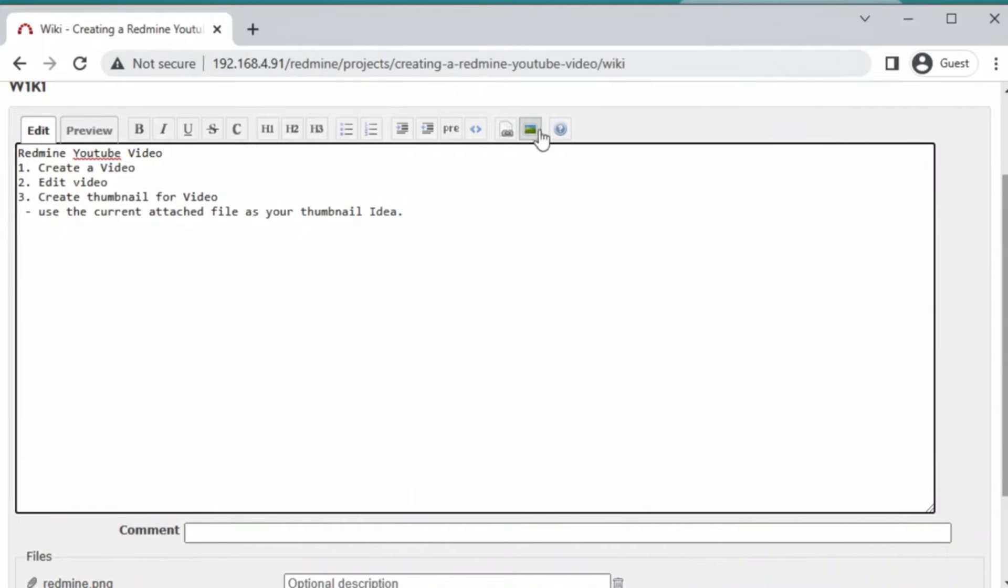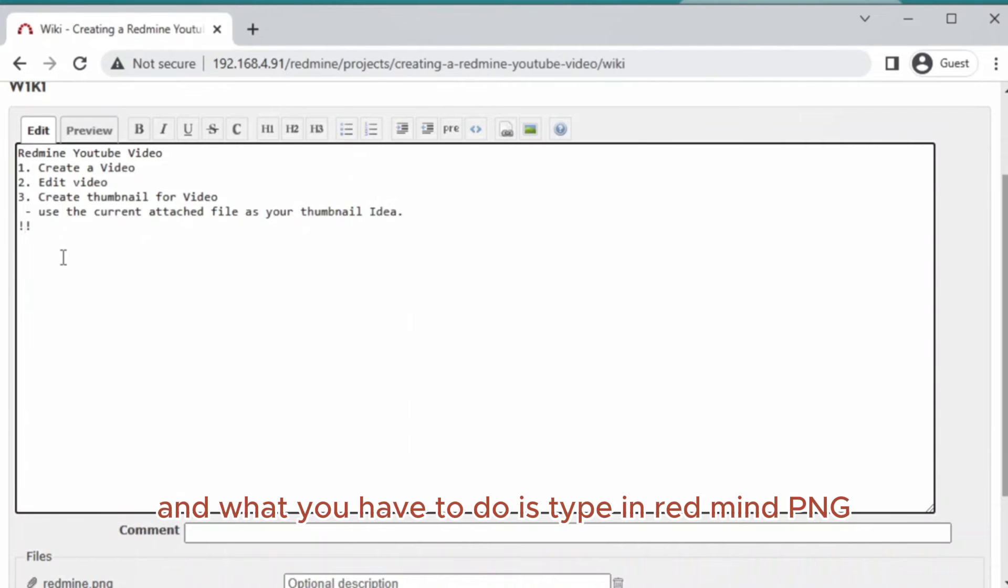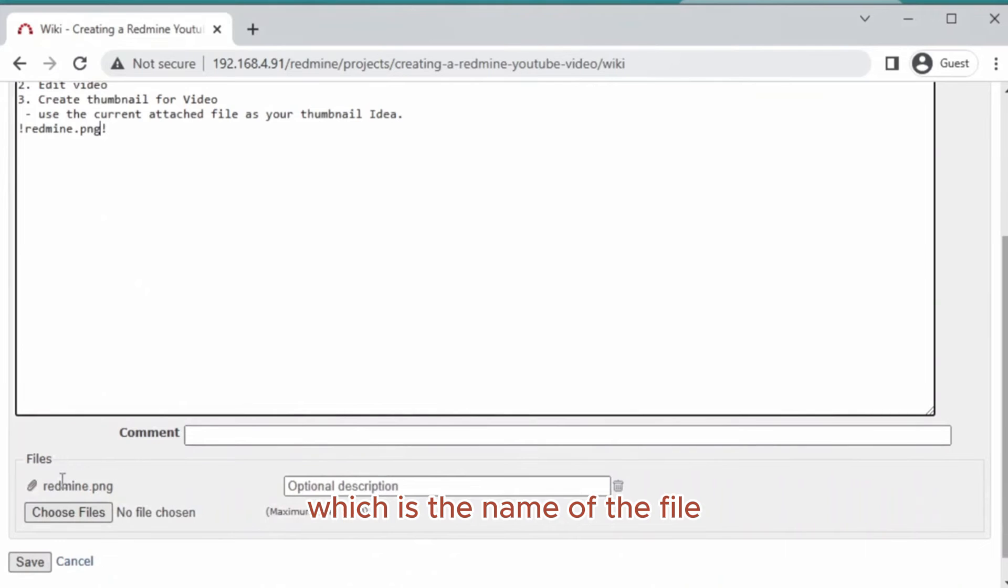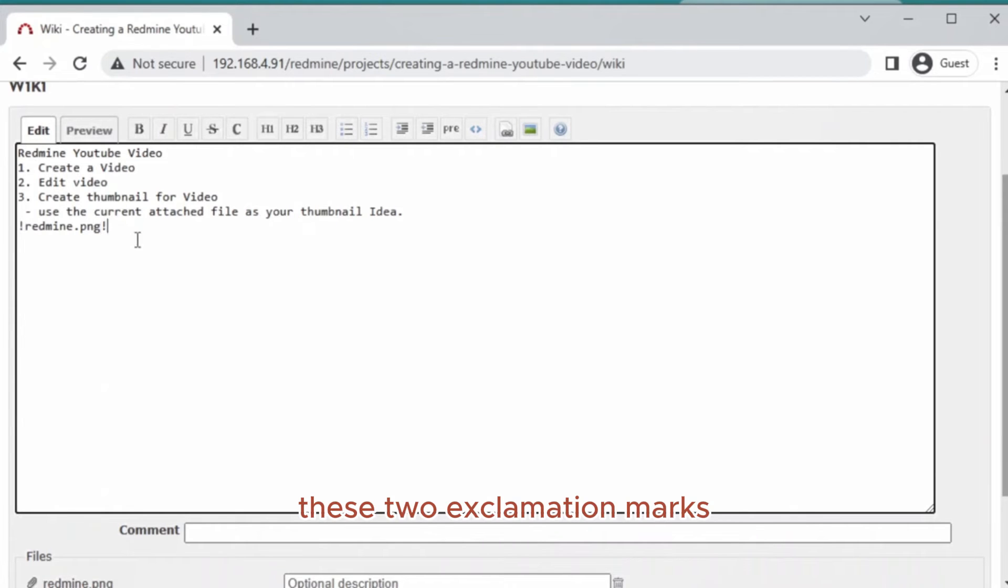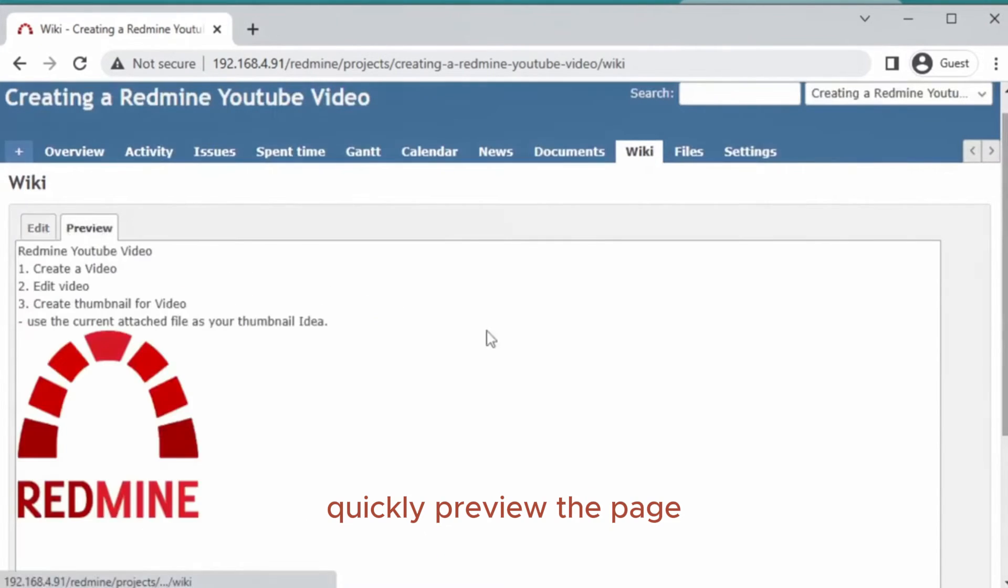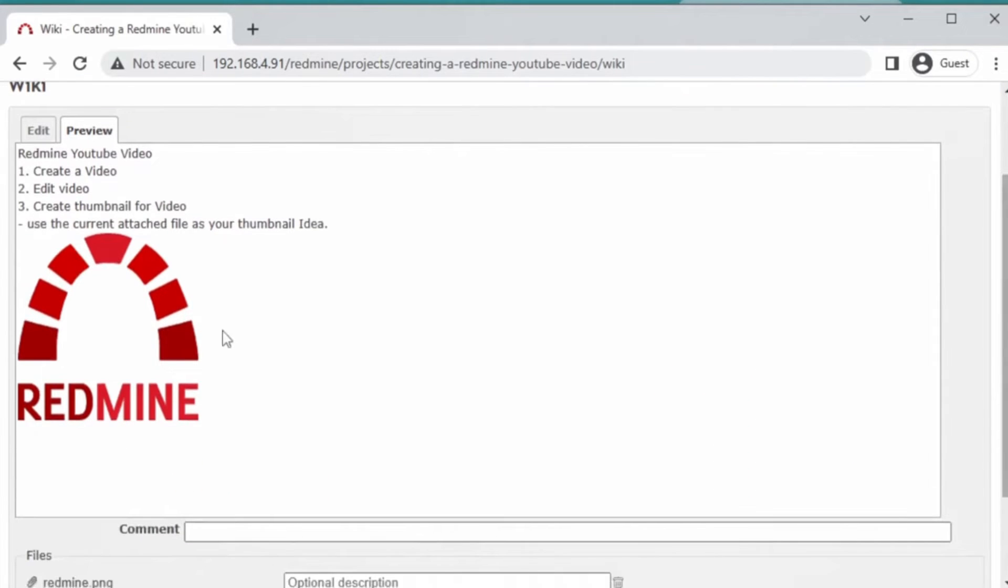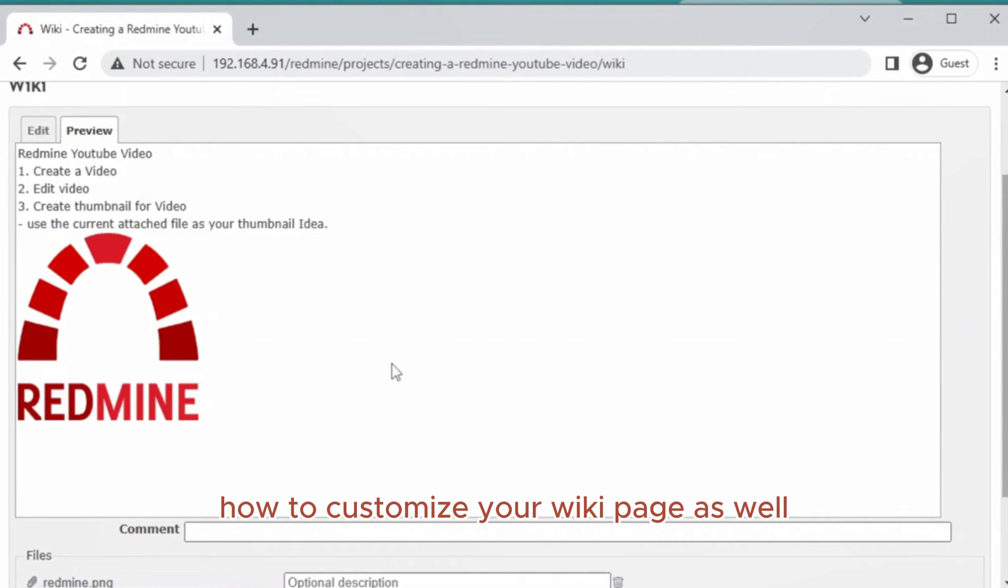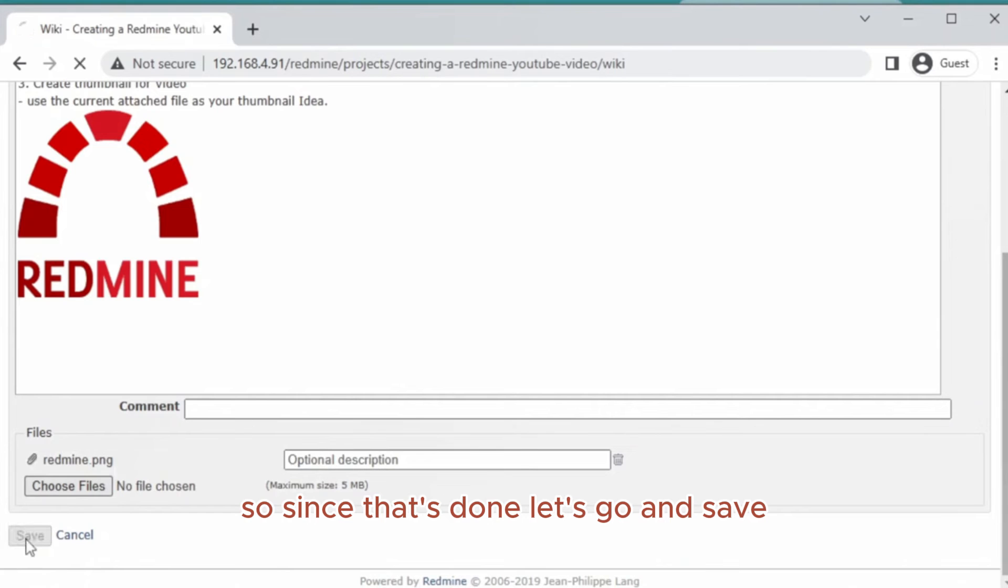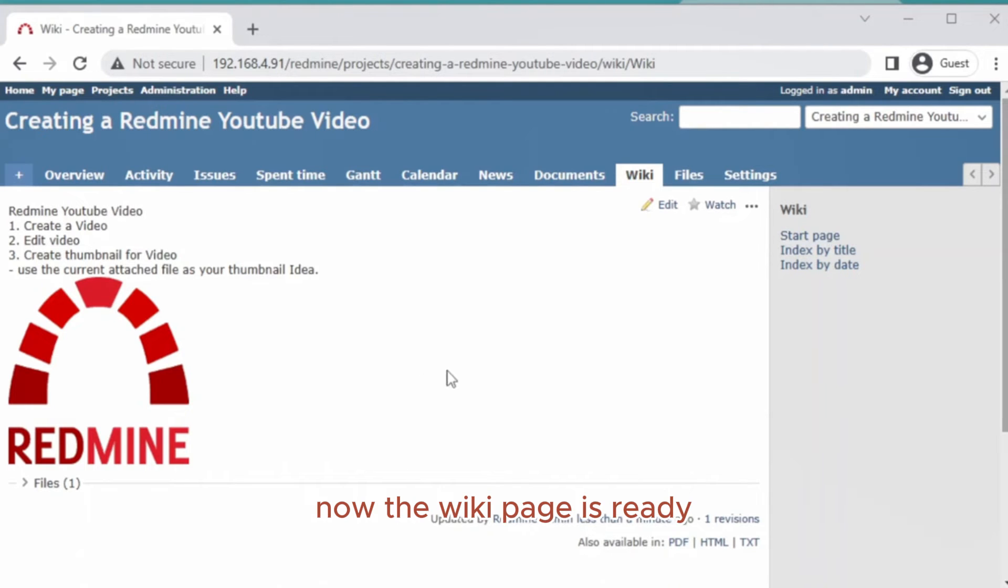We could actually add the picture in here too by using this button for image. You have to type in redmine.png as your thumbnail, which is the name of the file. You have to write the extension also in between these two exclamation marks. Let's quickly preview the page. That's what happens when you put in the image. Let's go ahead and save. Now the wiki page is ready.